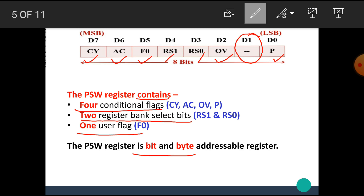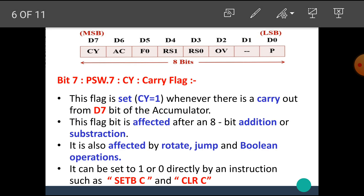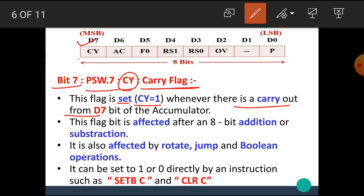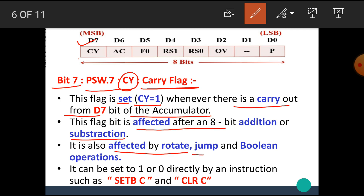The PSW register is both bit and byte addressable. Bit 7, also called PSW.7 or CY, is the carry flag. This flag is set to 1 whenever there is a carry out from the D7 bit of the accumulator. This flag bit is affected after an 8-bit addition or subtraction. It is also affected by rotate, jump, and boolean operations. It can be set to 1 or cleared to 0 directly by instructions such as SETB C and CLR C.